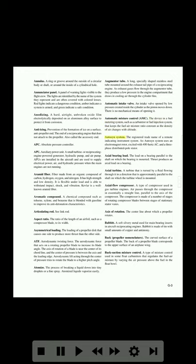AMC (automatic mixture control): the device in a fuel metering system such as a carburetor or fuel injection system that keeps the fuel-air mixture ratio constant as the density of air changes with altitude. AutoSyn system: the registered trade name of a remote indicating instrument system. An AutoSyn system uses an electromagnet rotor excited with 400 Hz AC and a three-phase distributed stator. Axial bearing load: the load on a bearing parallel to the shaft on which the bearing is mounted; thrust produces an axial load on a bearing.